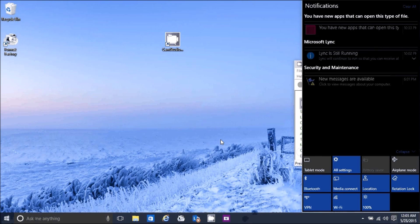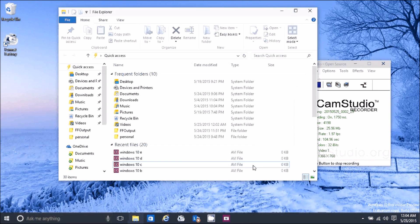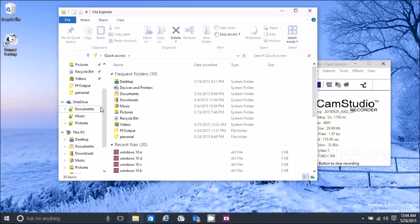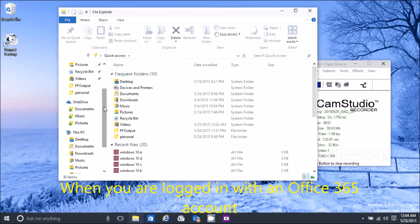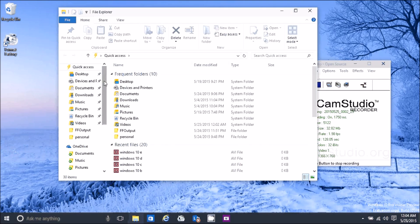Windows+A brings up notifications and your quick settings. Windows+E brings up File Explorer. Quick access has replaced Favorites. Microsoft really wants to connect you to Office 365, so it will automatically connect your OneDrive. You can still go to Control Panel to create a local account, but they do try to keep you connected.